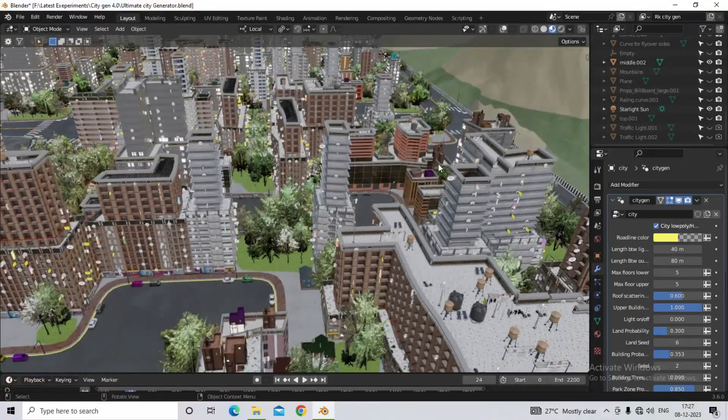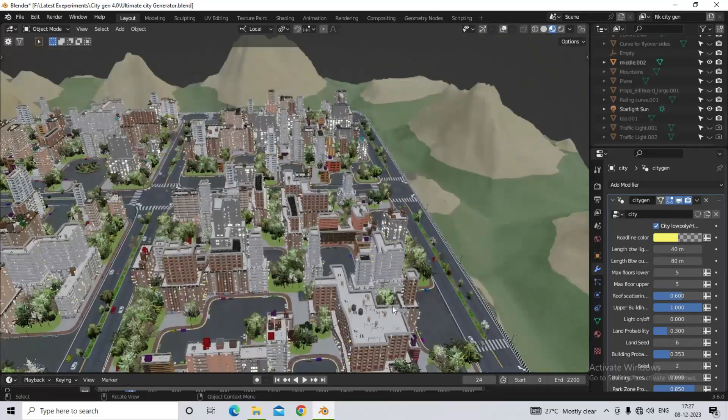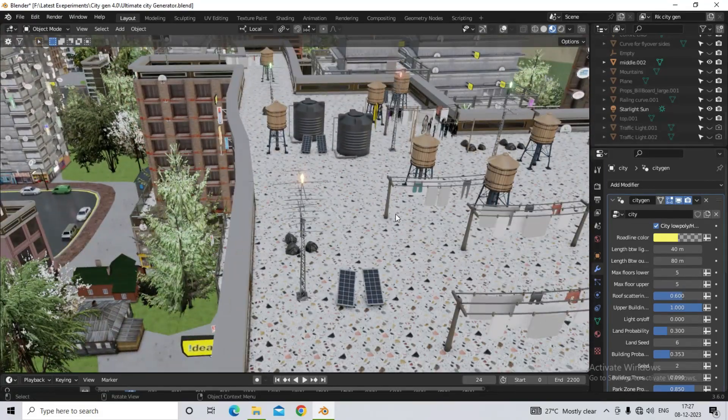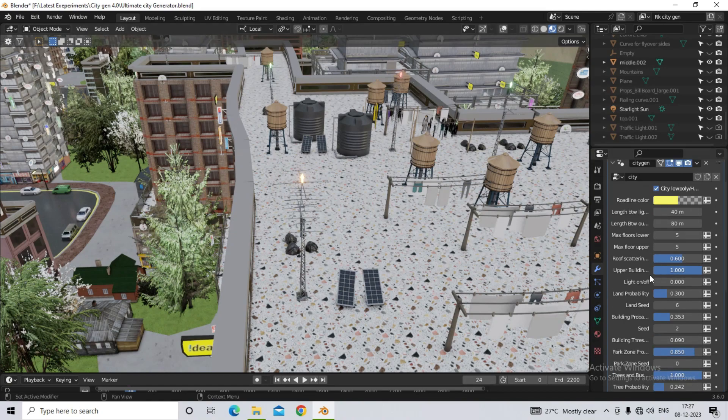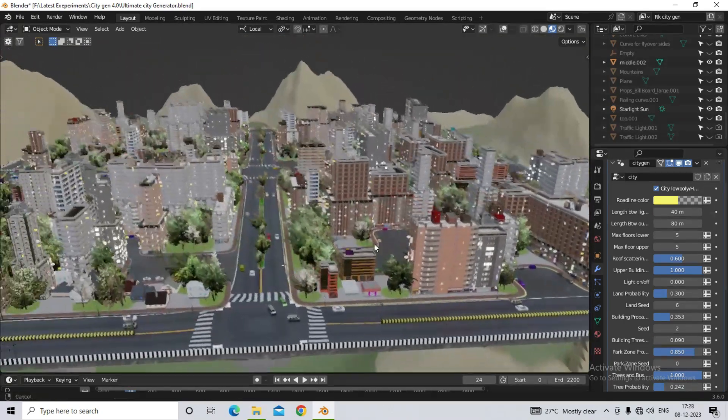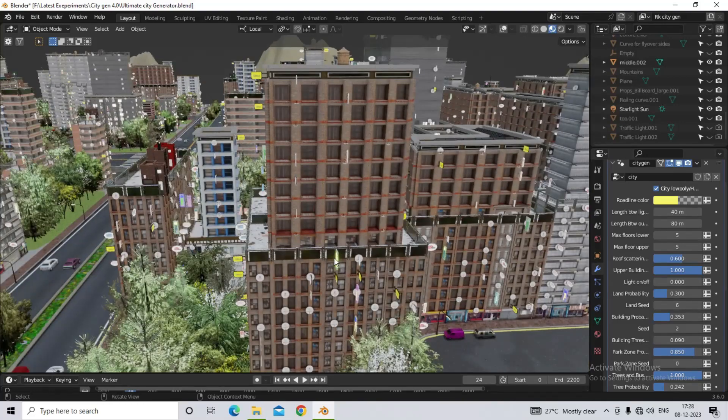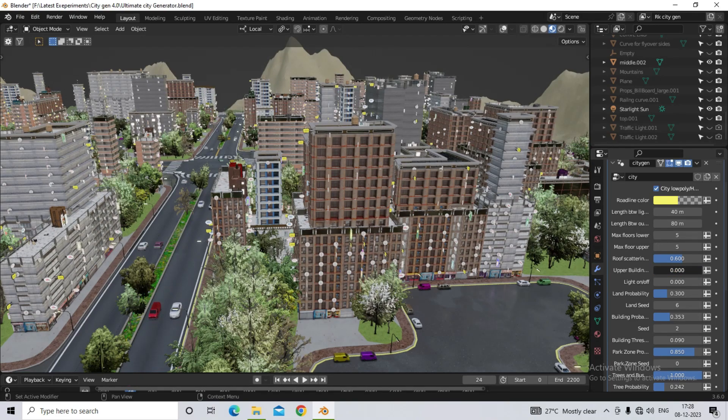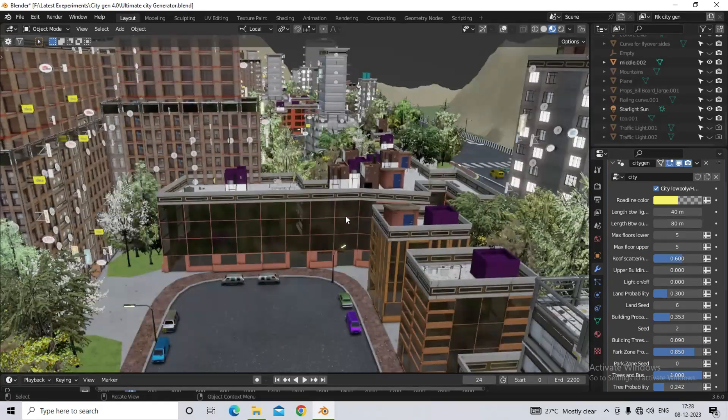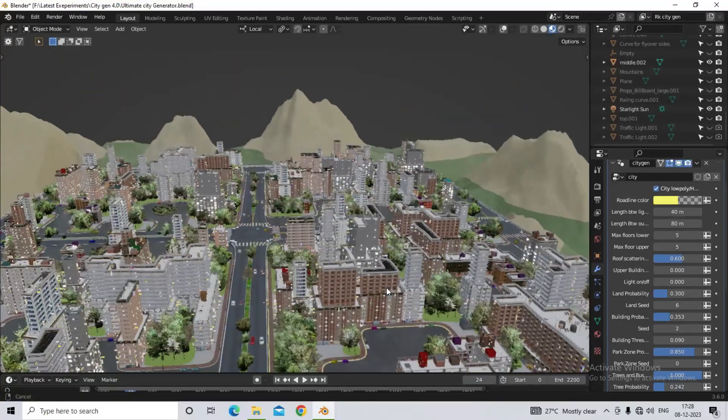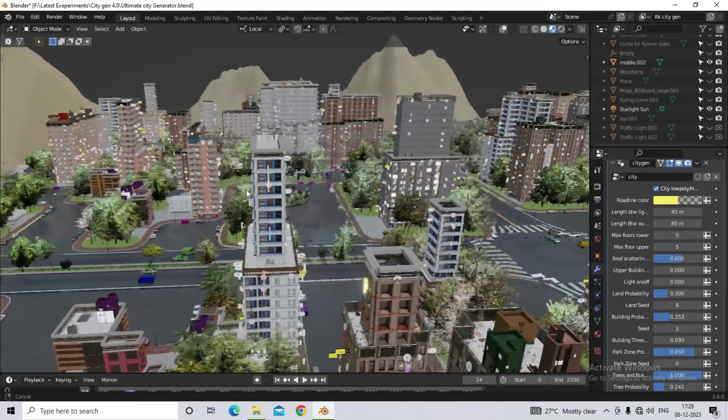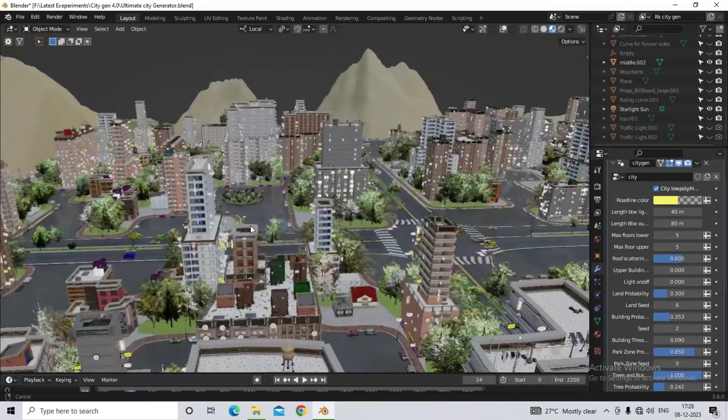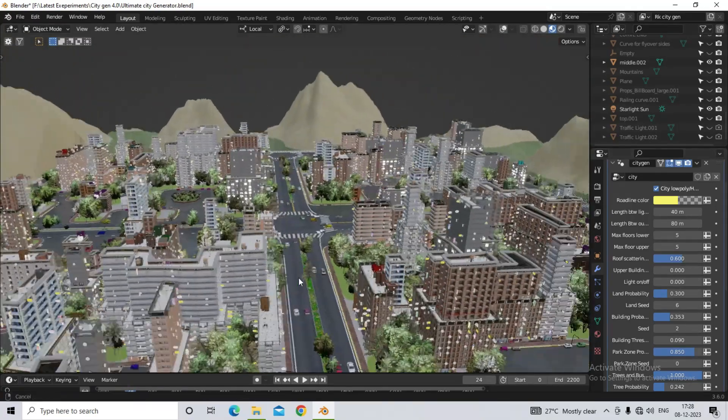Now the next option we will see is upper building probability. I have given this option only for the building skyscraper. With this option, you can make the building that is visible. On it you have a lower part and an upper part. Then should the upper part come on the lower part, or should it not come? It controls. As soon as we zero it, the upper part, which will be on top of the building, will not be visible, which is a respectable type of building, but by default, I have kept the upper part on randomly.